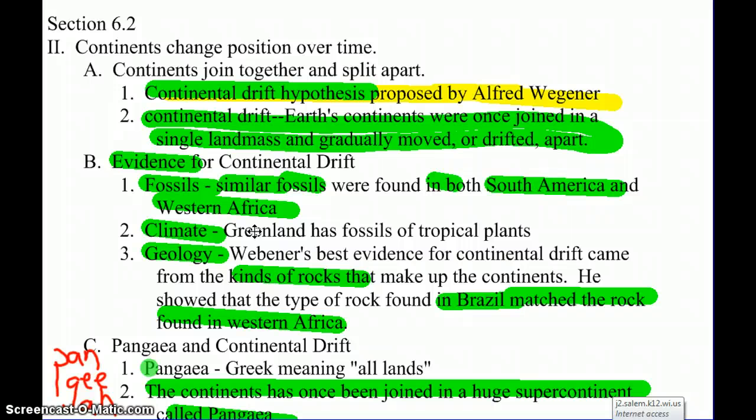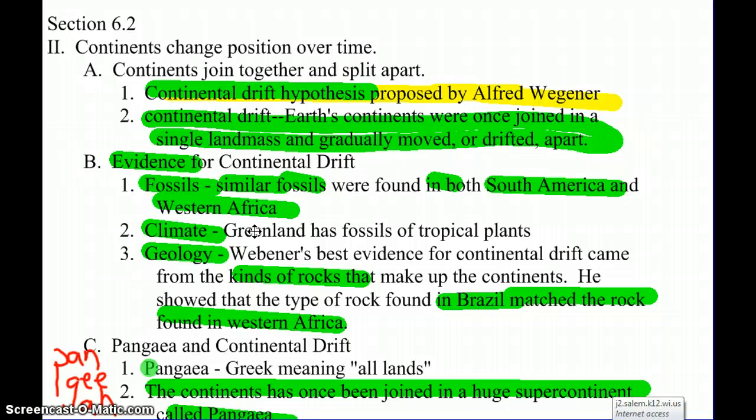The second piece of evidence is climates. He found that Greenland actually had tropical plants on it, so at one point it must have been in a tropical environment. And then the last evidence — his best evidence — was the geology.